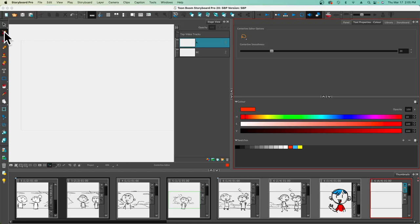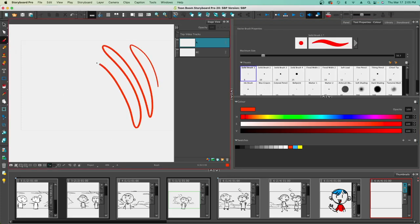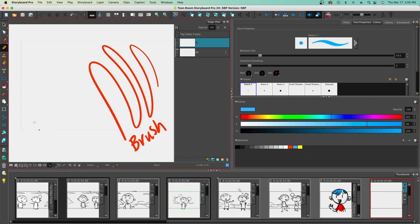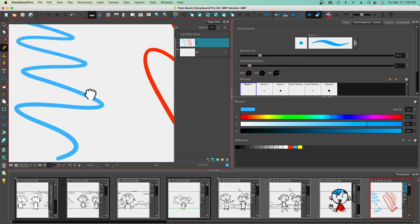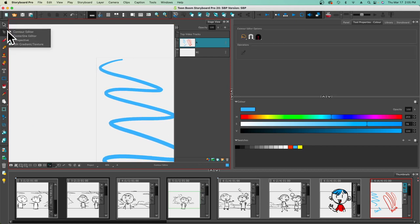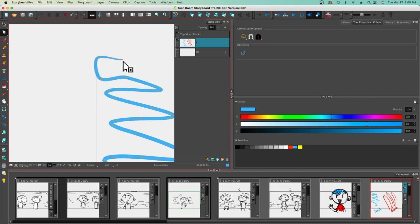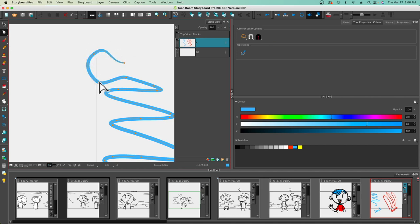Let's go over some drawing techniques in Storyboard Pro. I'll start with the brush tool in red, then go to the pencil tool in blue. Essentially there are two separate tools for drawing. The pencil tool is great because you can use the contour editor to make a selection and make different types of adjustments — dragging handles activated when you select on an anchor point. If you're doing any cleanup-type illustration, this might be a good tool for you.